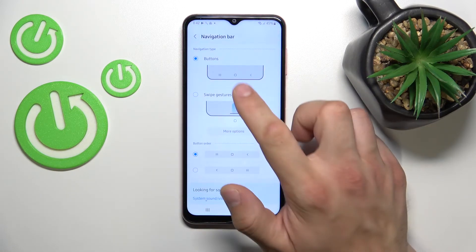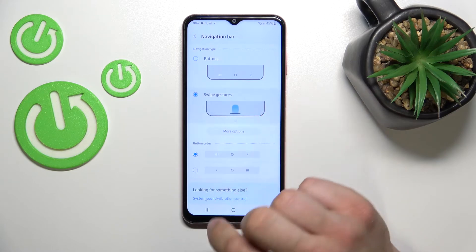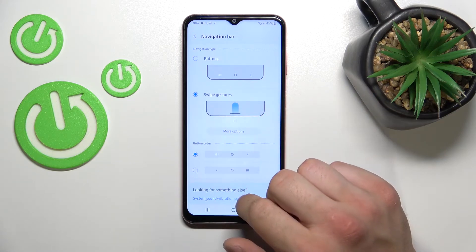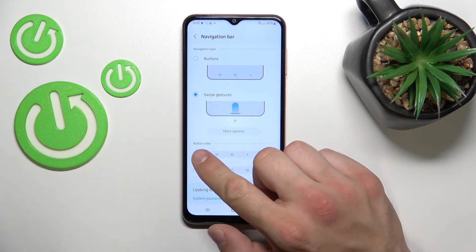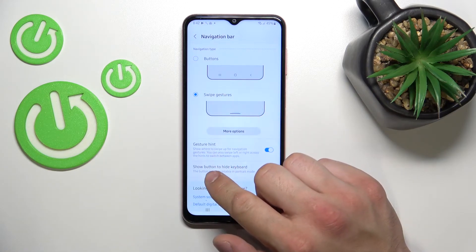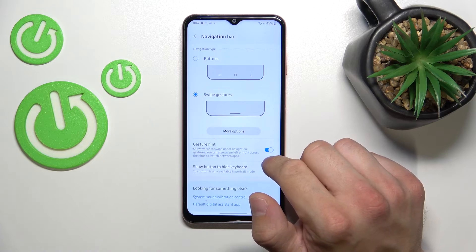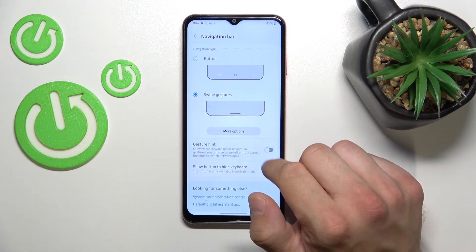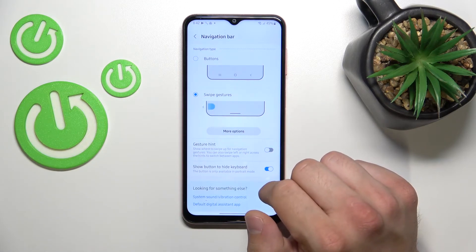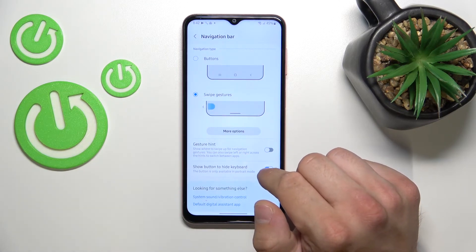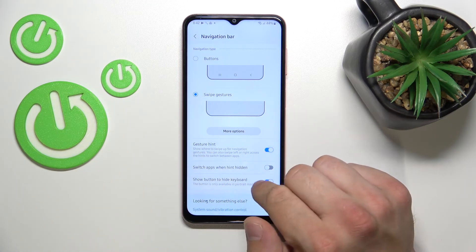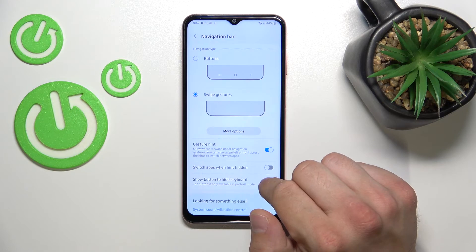Select the navigation bar between buttons or swipe gestures, or change the button order. You can also enable or disable the gesture hint and show a button to hide the keyboard.